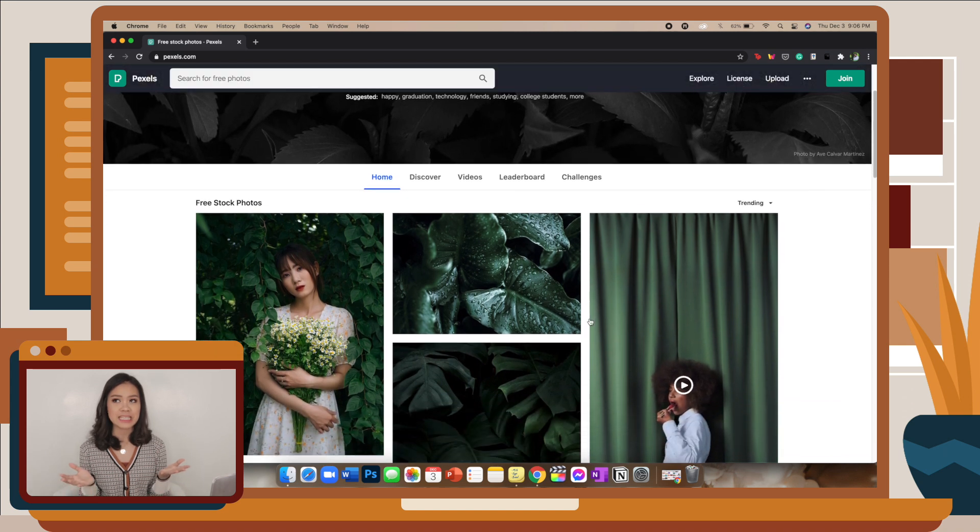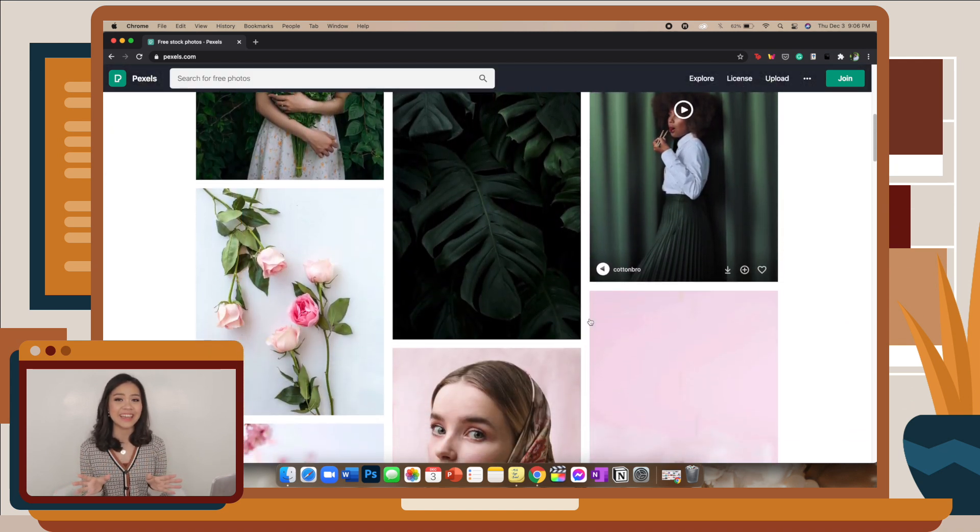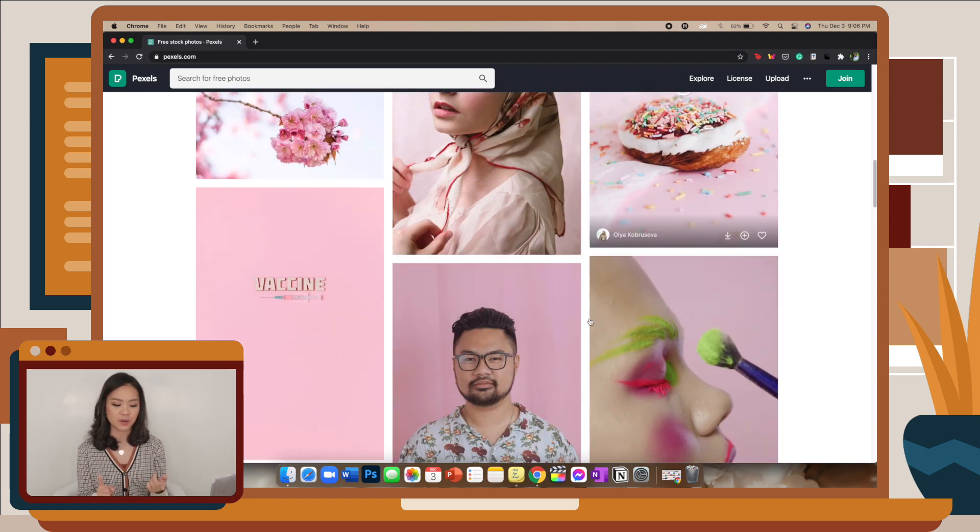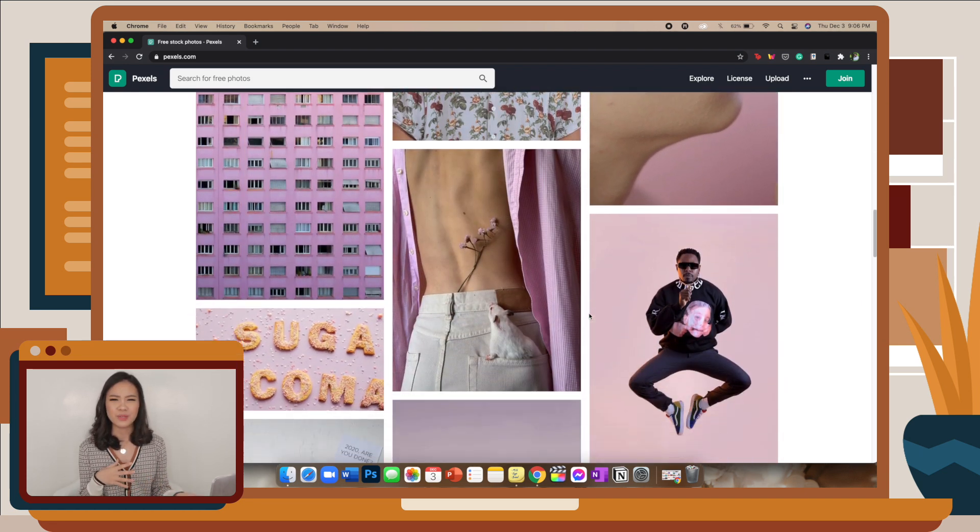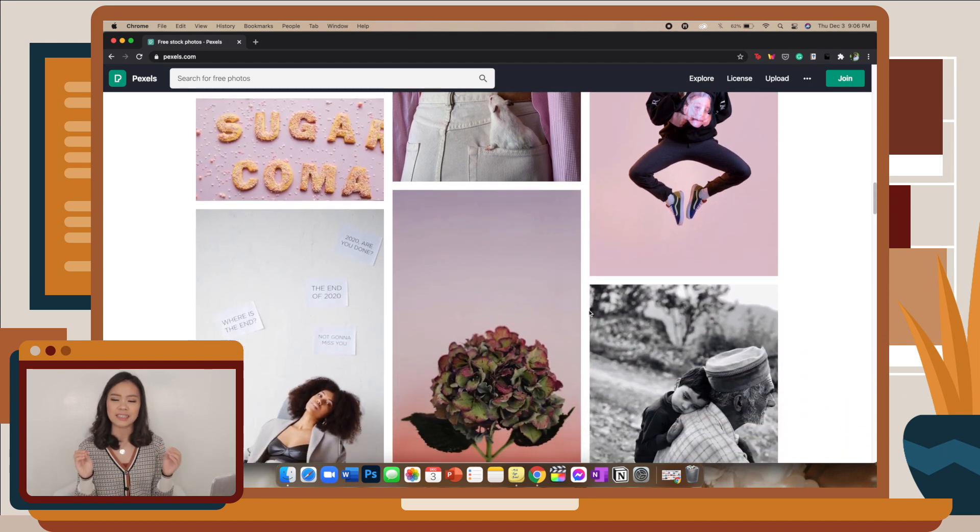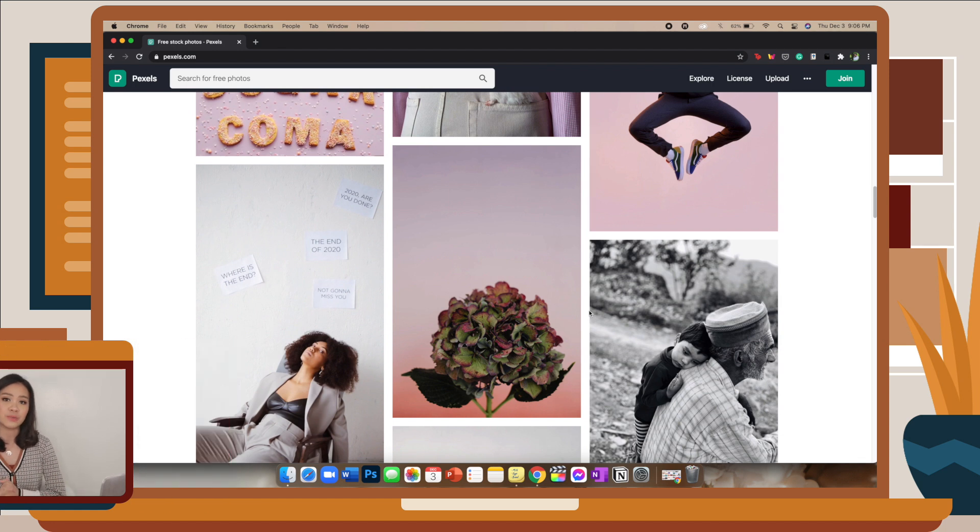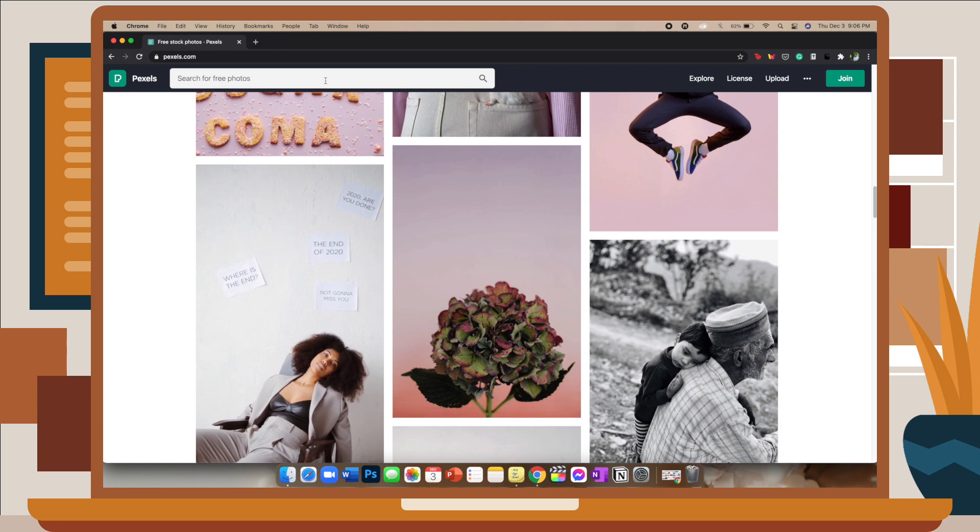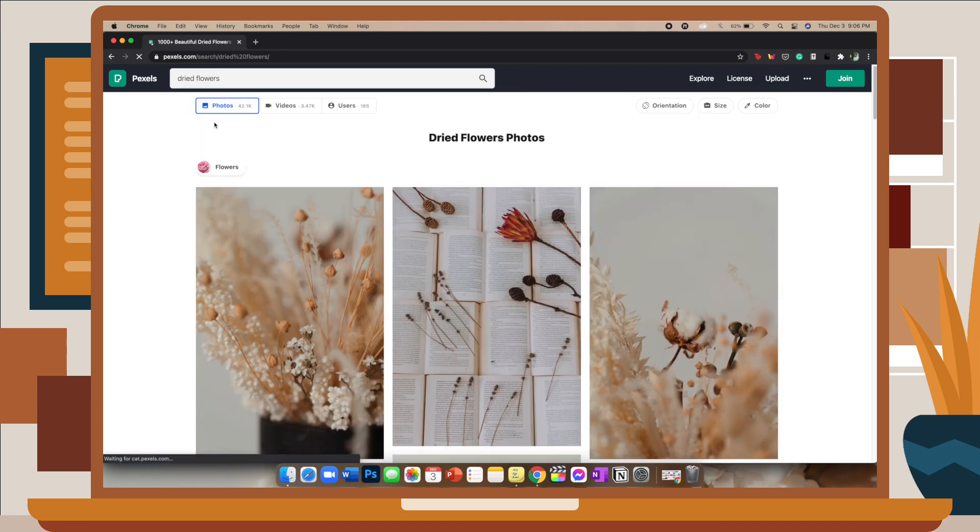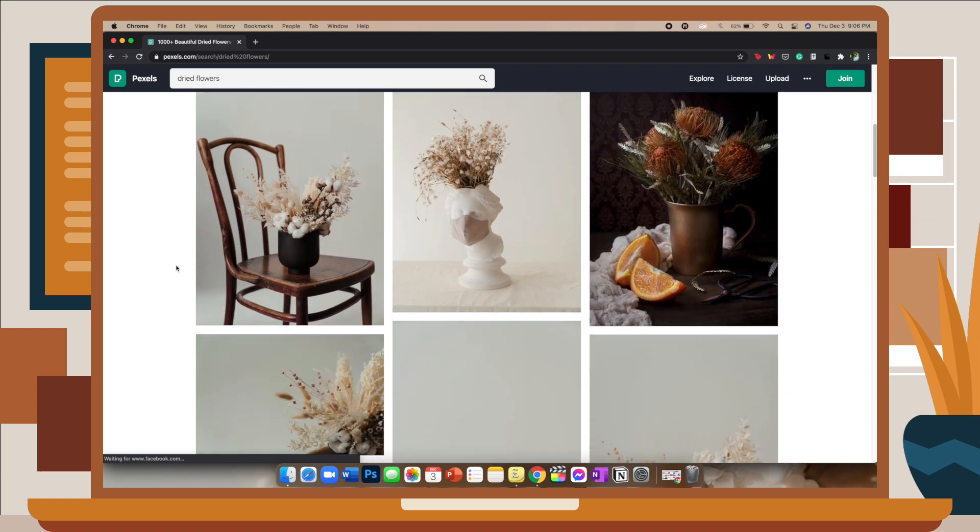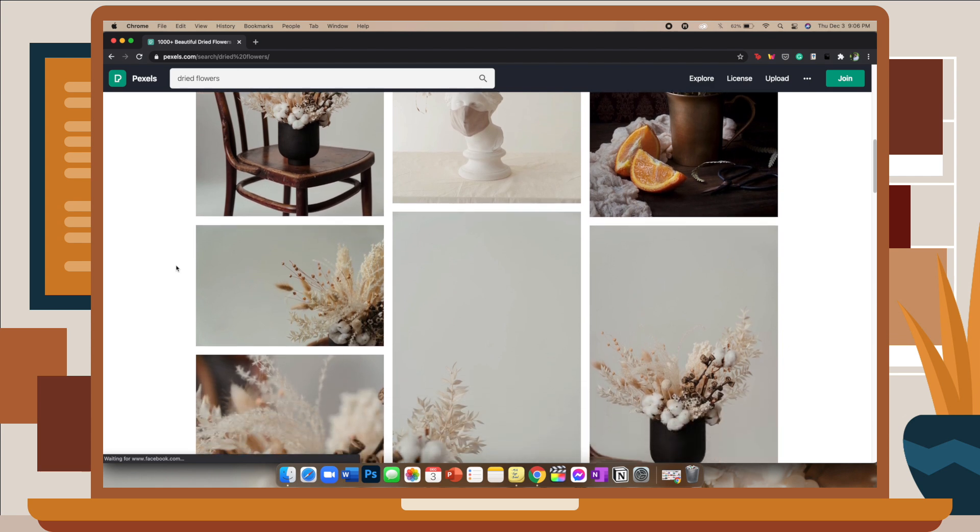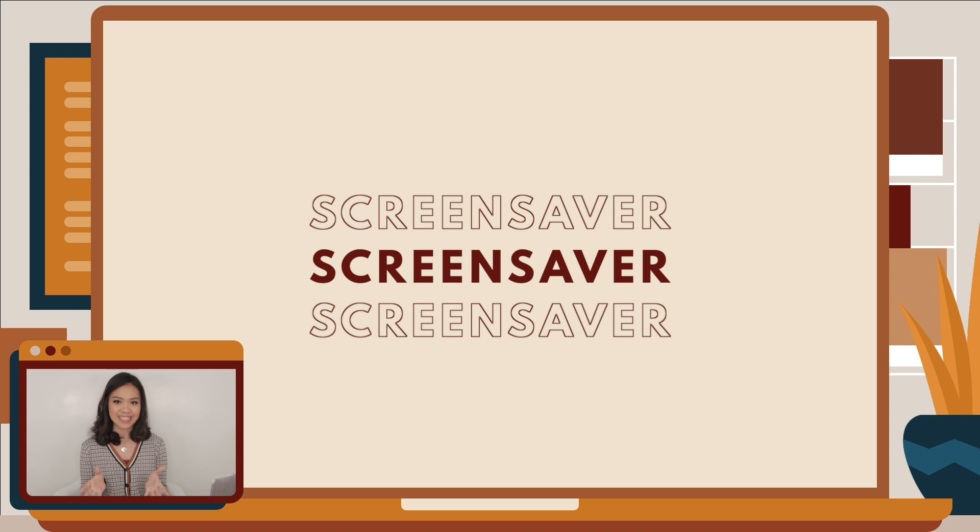The next website where you can get wallpapers is Pexels. Pixels, Pexels, anyway, this is where I usually get my wallpapers for my phone and my laptop. Because although you can't find those abstract animated type wallpapers here, you can find a bunch of static photos that you can use as wallpapers. So in Pexels, I usually search up warm nature or dried flowers, and the results will typically show you a bunch of high-quality aesthetic photos that you can choose from. When you've chosen a picture, the process is pretty much the same when setting it as your desktop picture.